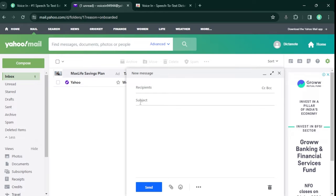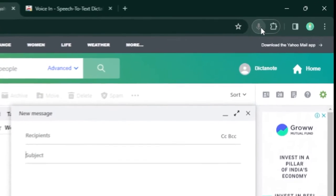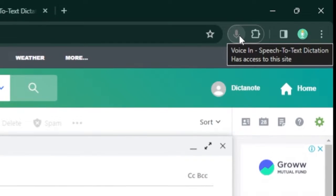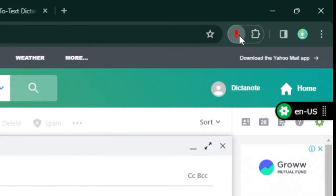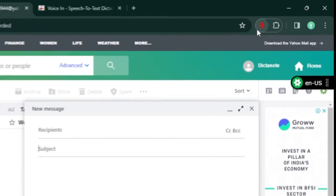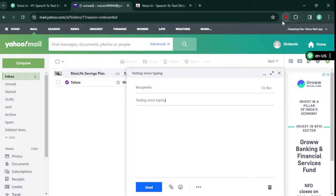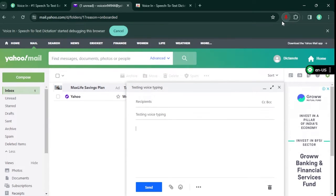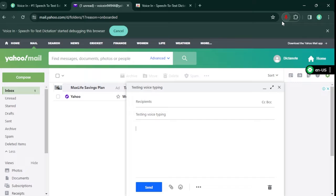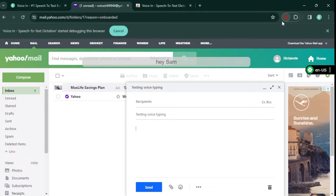To start typing, just click on Voicen icon. Testing voice typing. Press tab. Hey Sam, comma, next line.